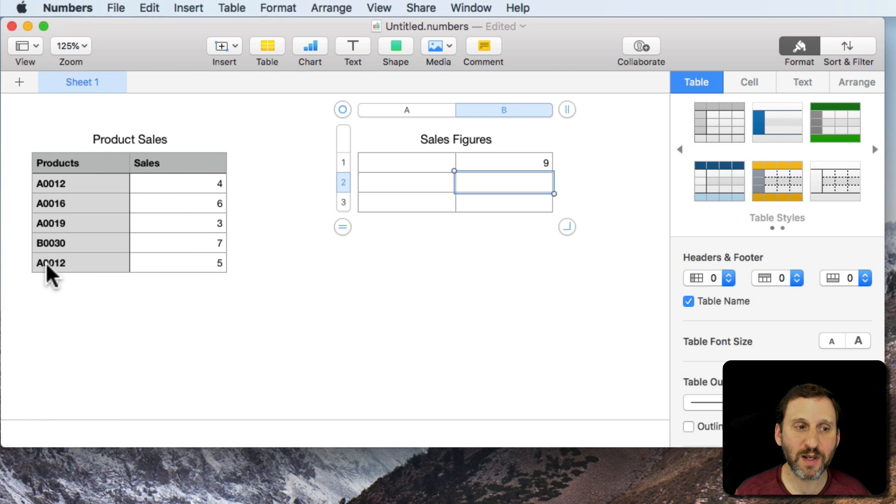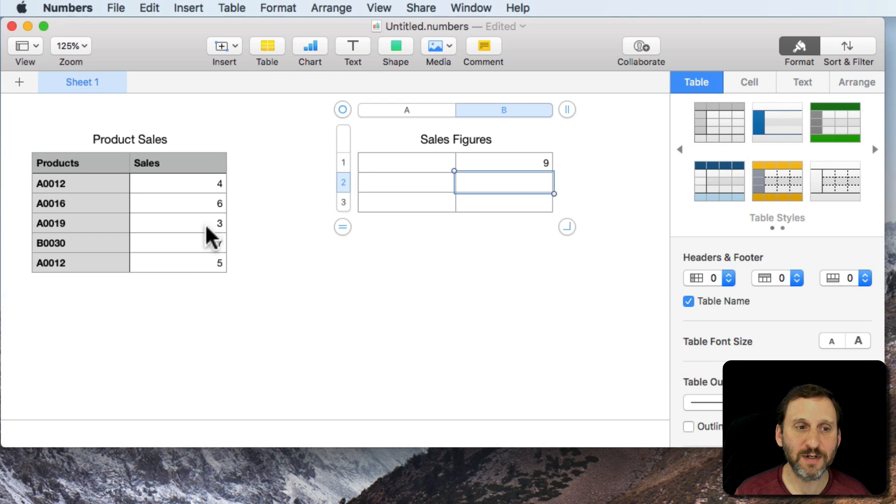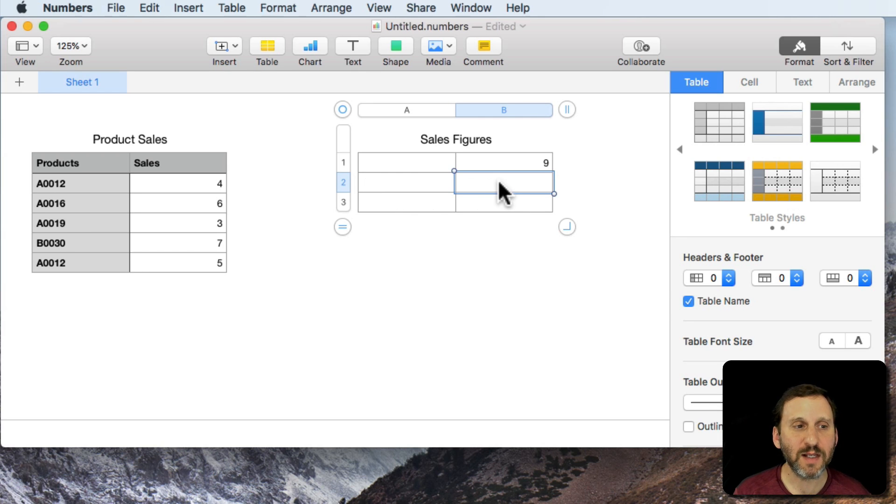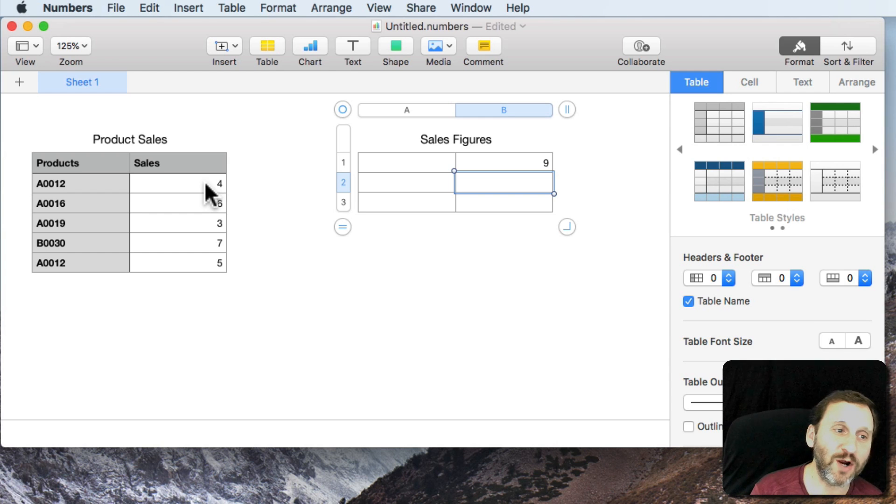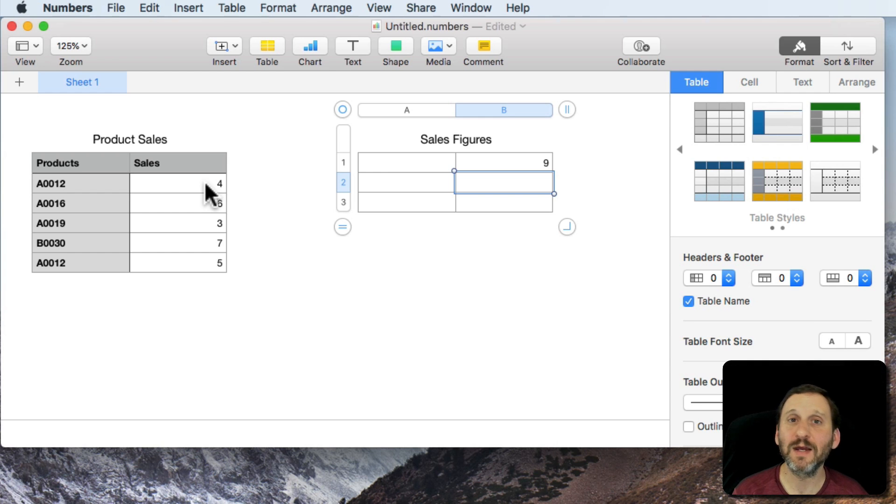This one is A0012 and it's a 5 and that is a total of 9. But let's say we want to total up all of the products that start with A00.